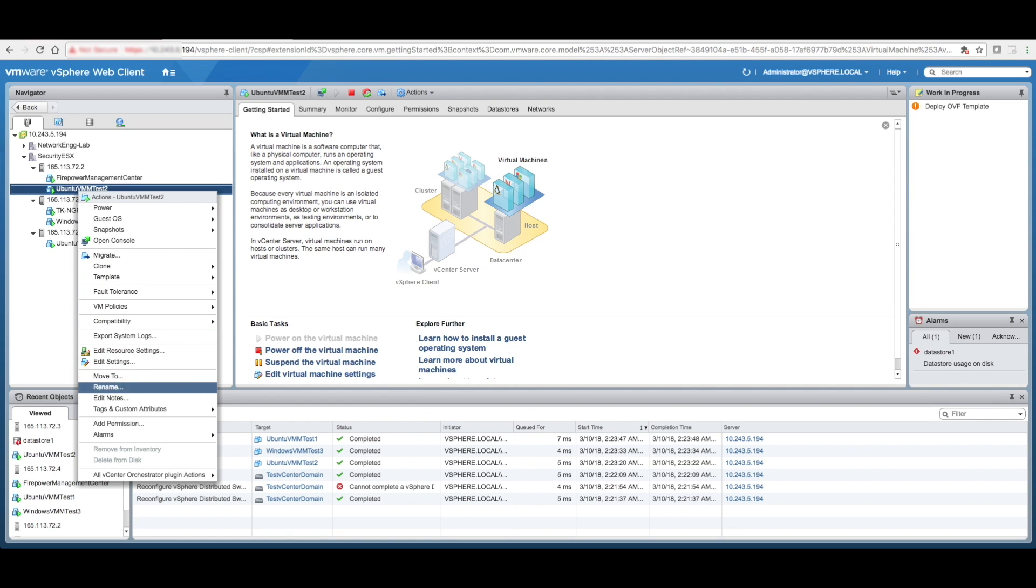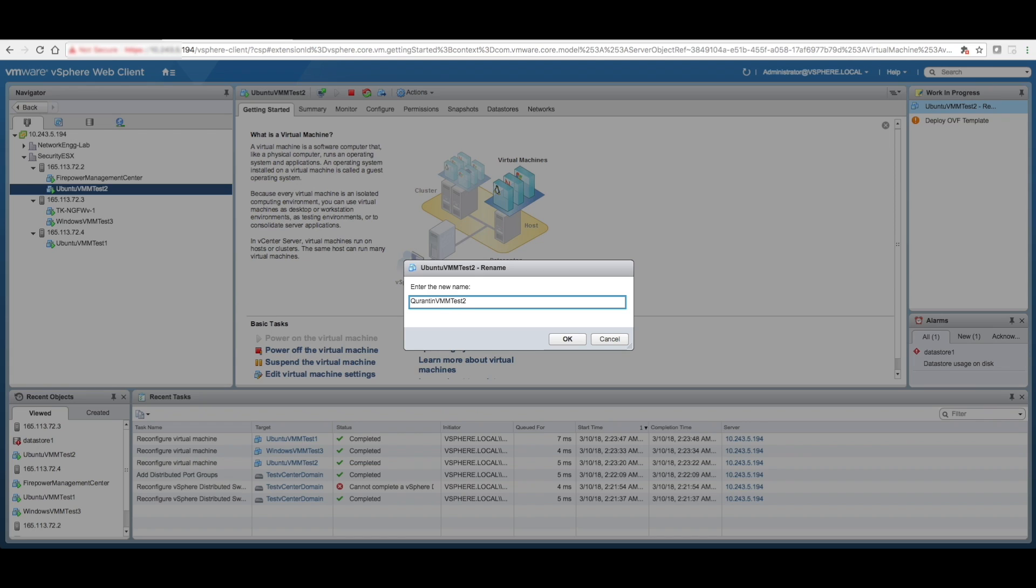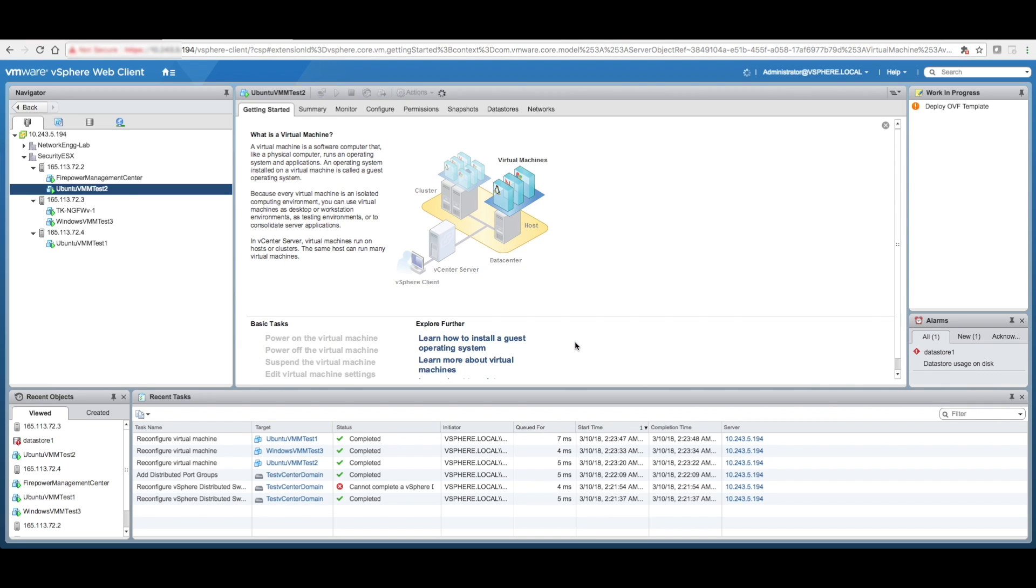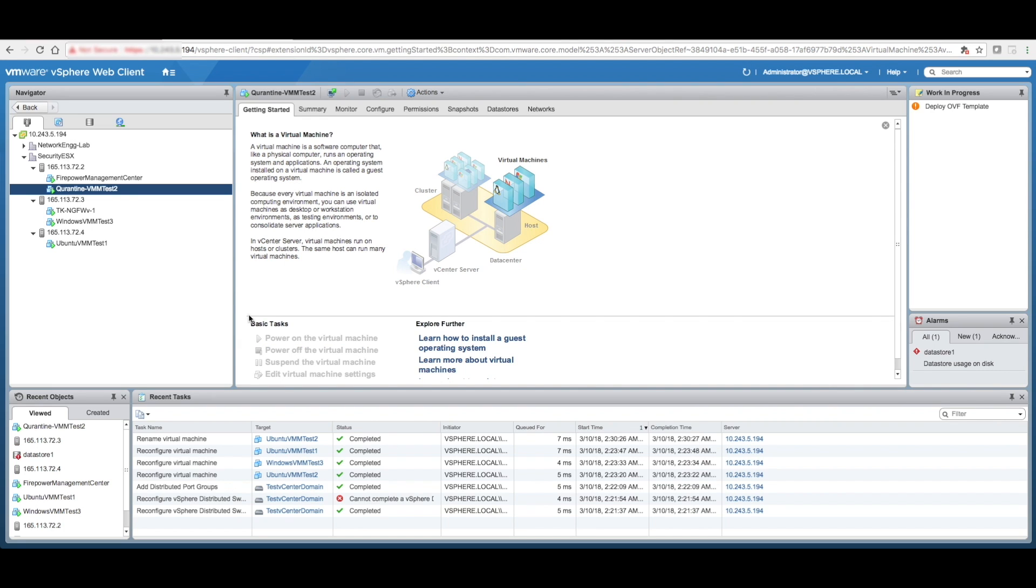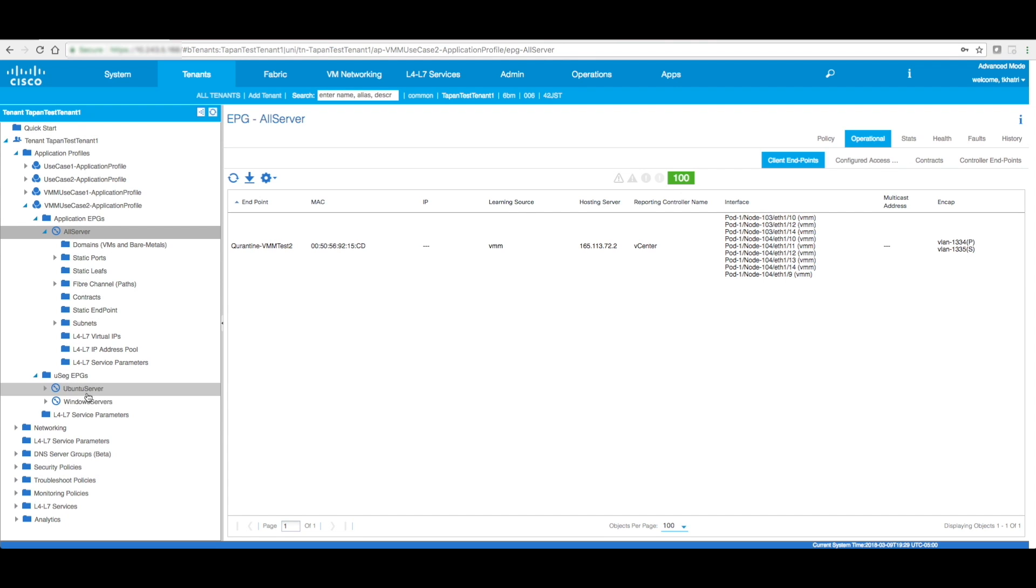Now, if I go back over here and I go to this Ubuntu VM, VM test two, and I rename this, so I rename it to, let's say, I'm going to call it quarantine. Something happened with this VM, and I change the VM's name, put it on quarantine. So the moment I put it on quarantine, you should see this policies on this VM update. Do you see how quarantine, since it says quarantine, it doesn't fit into these micro-segment EPGs, and it's part of all the servers.